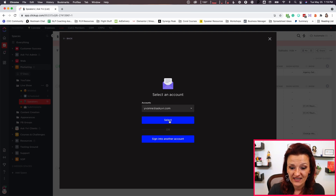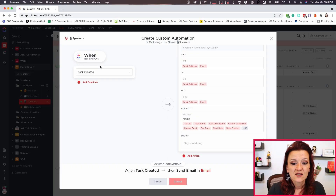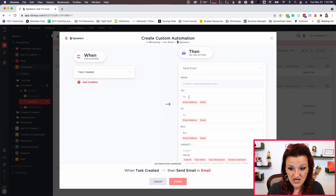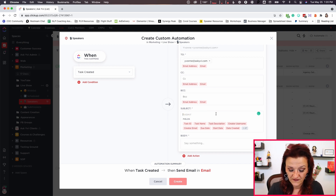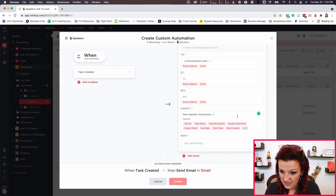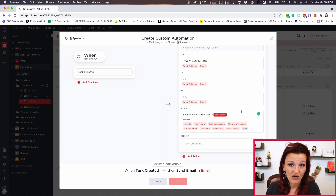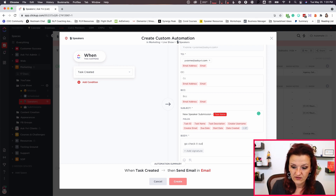Look at this — in our automations, right down here in our email integrations, and I hope you have email set up with ClickUp, there is 'when task created, then send email.' Let's choose my account. Now what's happening here is we are in the speakers list. All submissions coming in here are already vetted, so it's not going to be a mess of emails. When a task is created in that speakers list, send an email from me actually to me — to evie.com. Subject field: 'new speaker submission.' We don't need to CC anybody. Hit create.